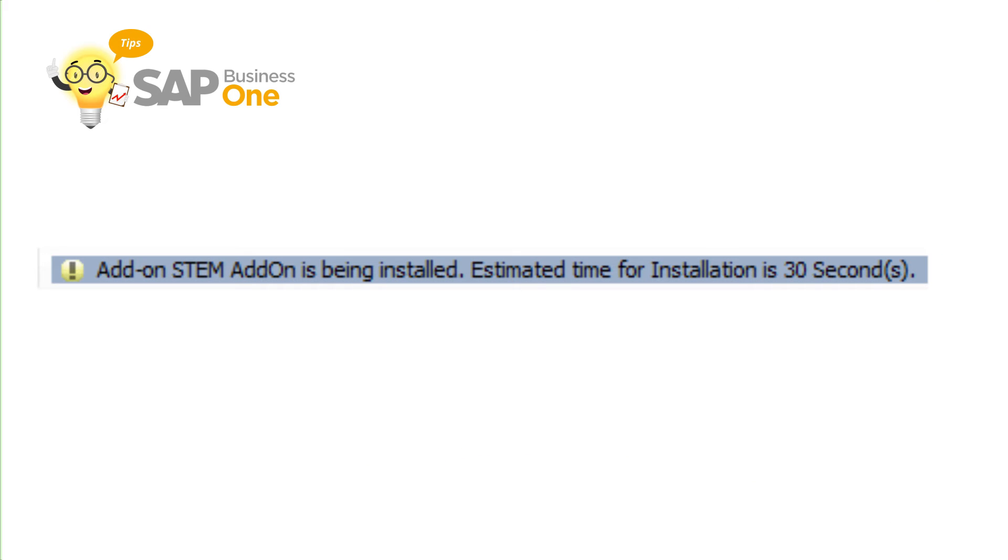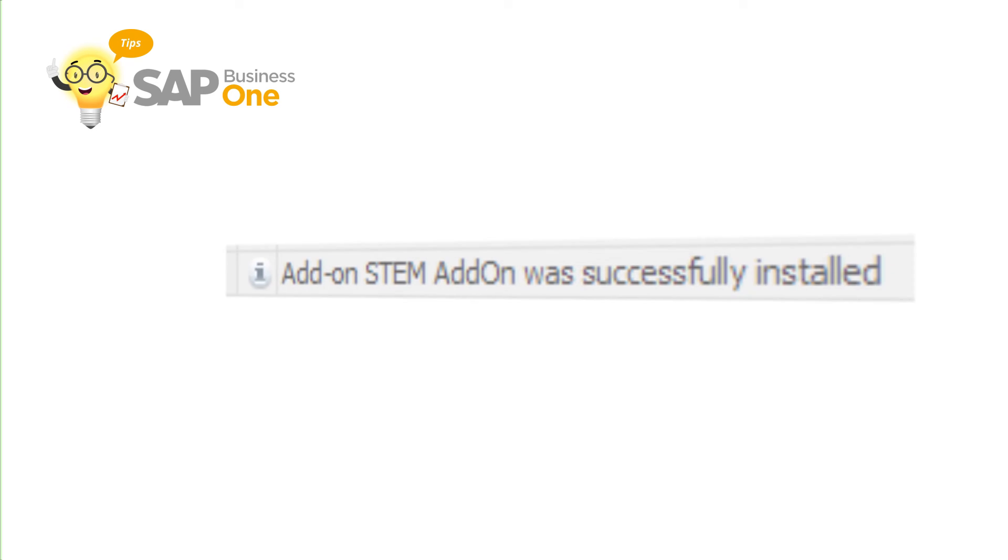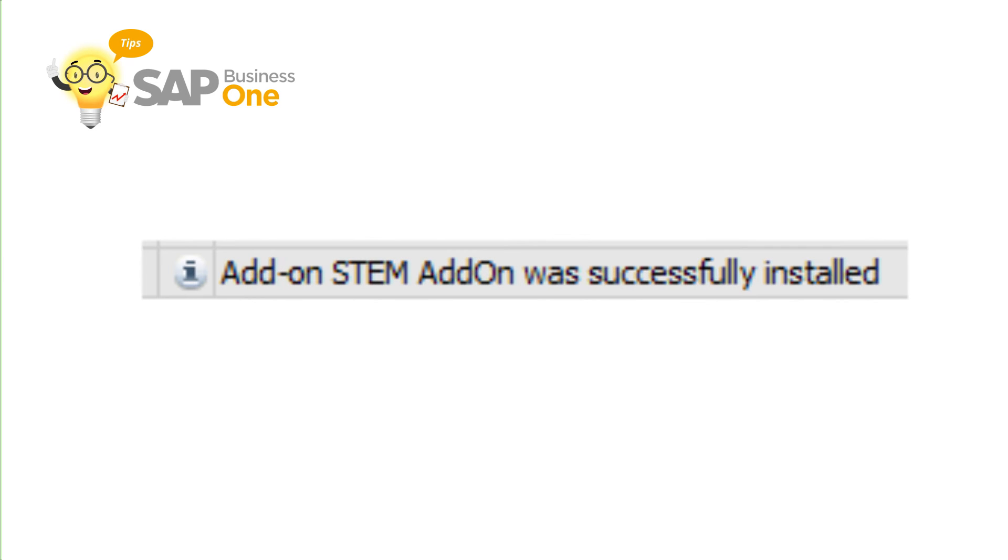Then wait until you see the notification add-on is successfully installed.